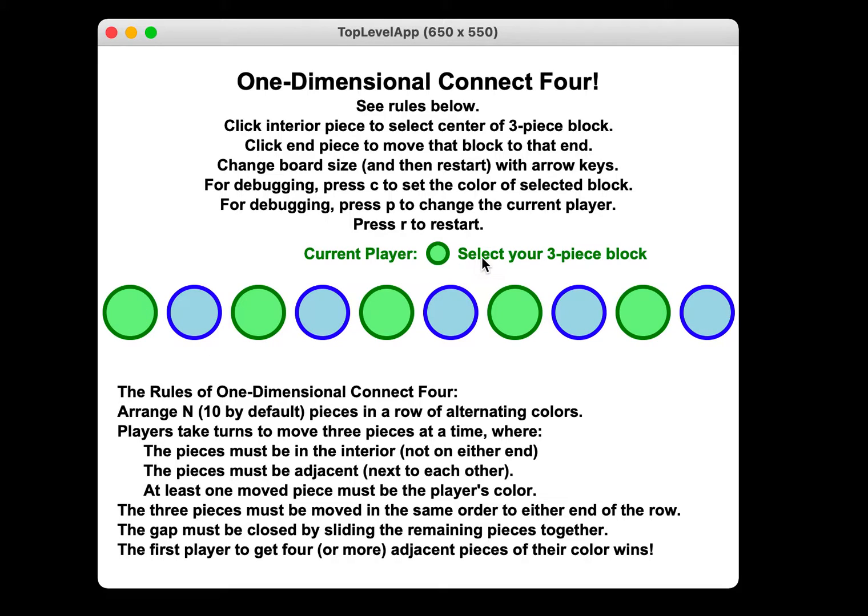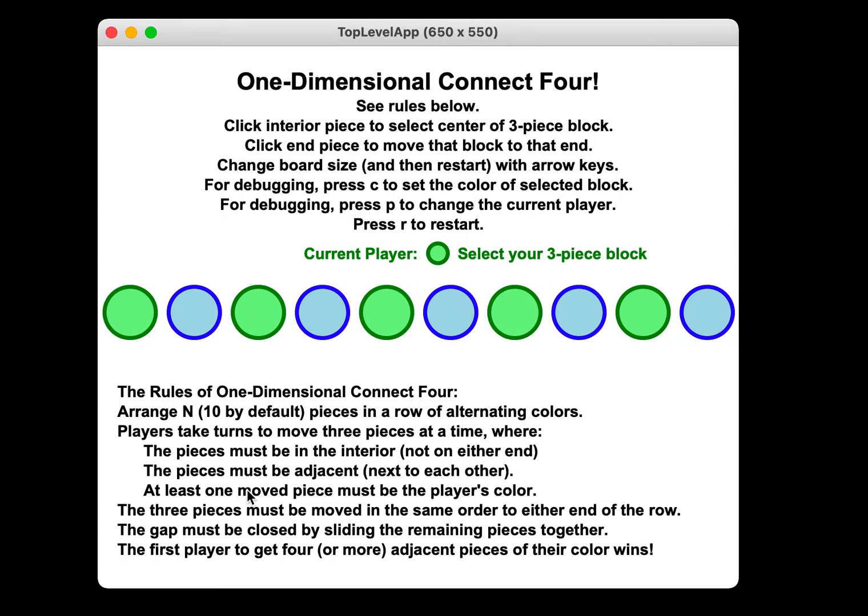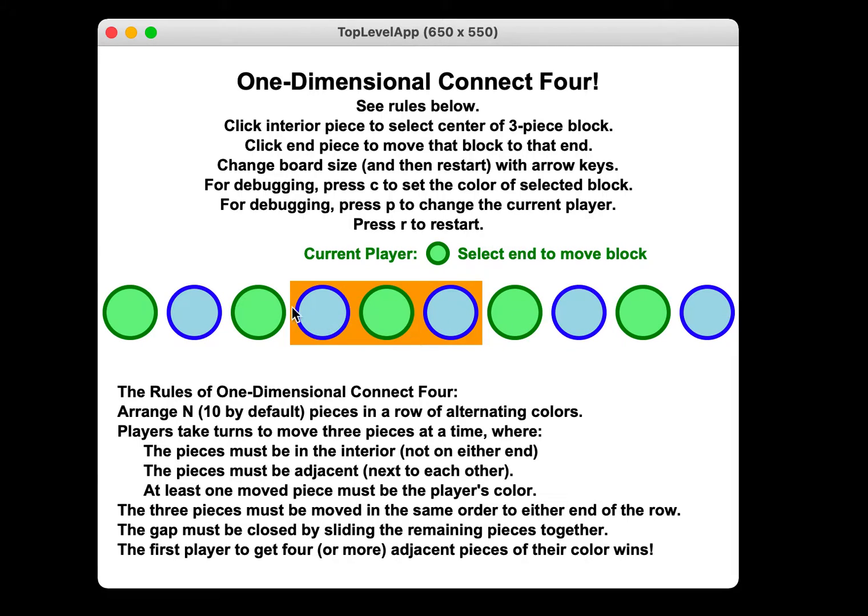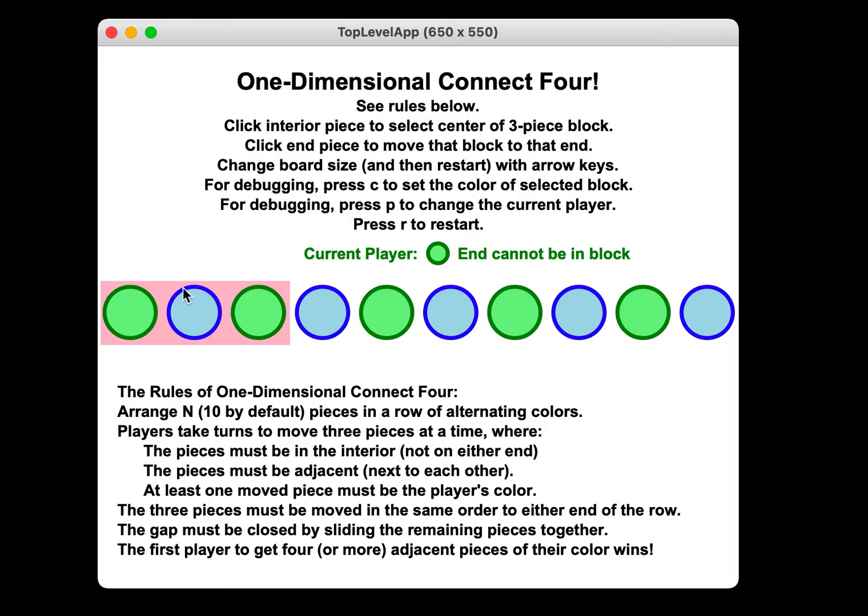Whichever one you start on is also going to be the current player. You take turns moving three pieces at a time. The pieces must be in the interior, they can't include either end. Adjacent to each other. And at least one of them must be your color. So it's green's turn. Green could choose like these three in a row or these three in a row. The way you select your block of three is you click on a piece and that's the centerpiece of the selection.